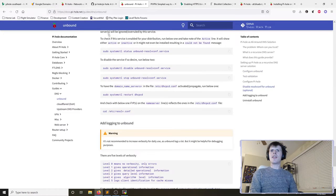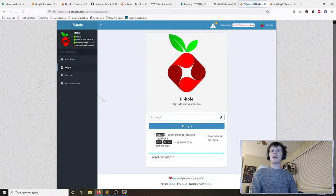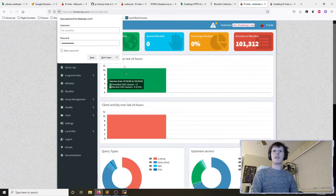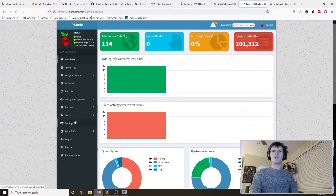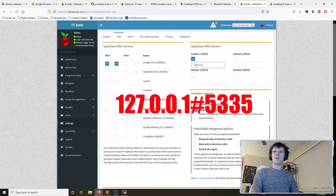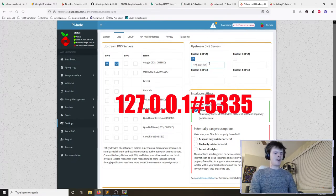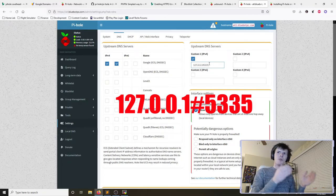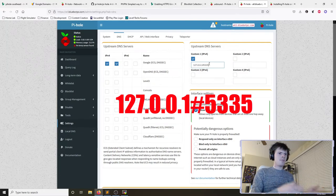We restart the unbound service and test that it's operational using the command from the pihole documentation. Now we go into the pihole web interface, log in with our new password, navigate to Settings > DNS, and configure a custom upstream DNS server pointing to localhost port 5335 — this directs pihole's upstream DNS to our unbound installation. We click Save.